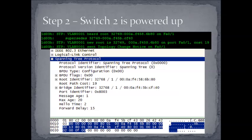So now we power up switch number two, and immediately stuff starts to happen, because switch number two sees the BPDUs coming from switch number one and says, hey, listen, I see that you think you're the root, but I'm a better root. And the reason that it's a better root is because it has a lower bridge ID. So when comparing the incoming root ID in the BPDUs, switch two, when it combines the switch priority of 8001, now that's 32769 in base 10, because it's a bridge priority, and the MAC address, it sees that it's got a lower number, and so it immediately decides that it's going to be the root.